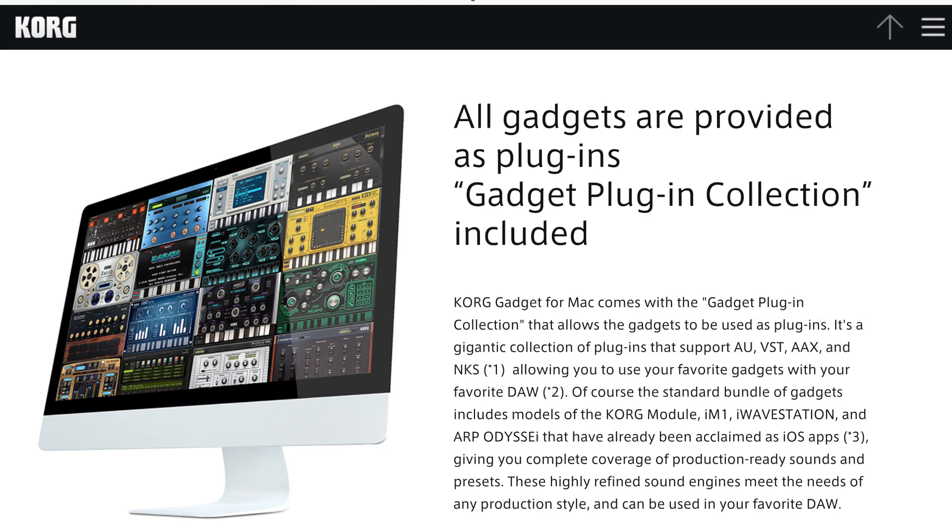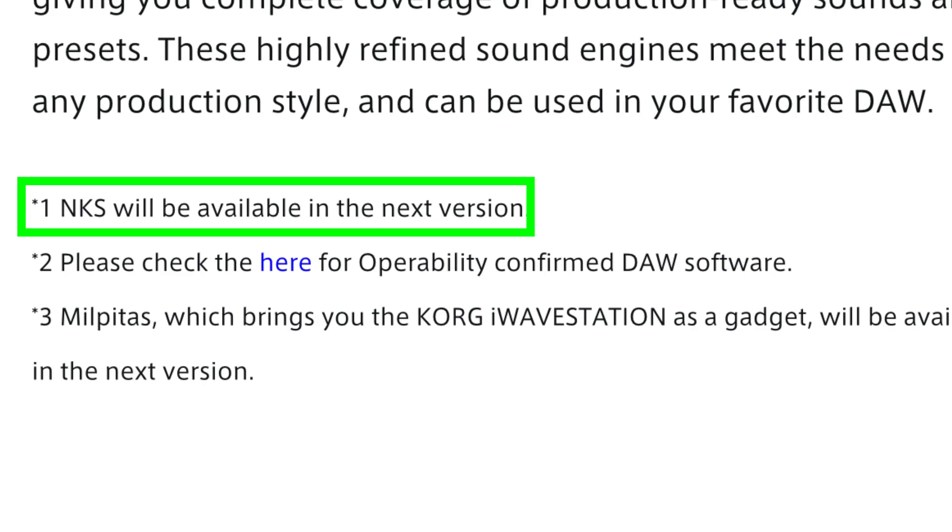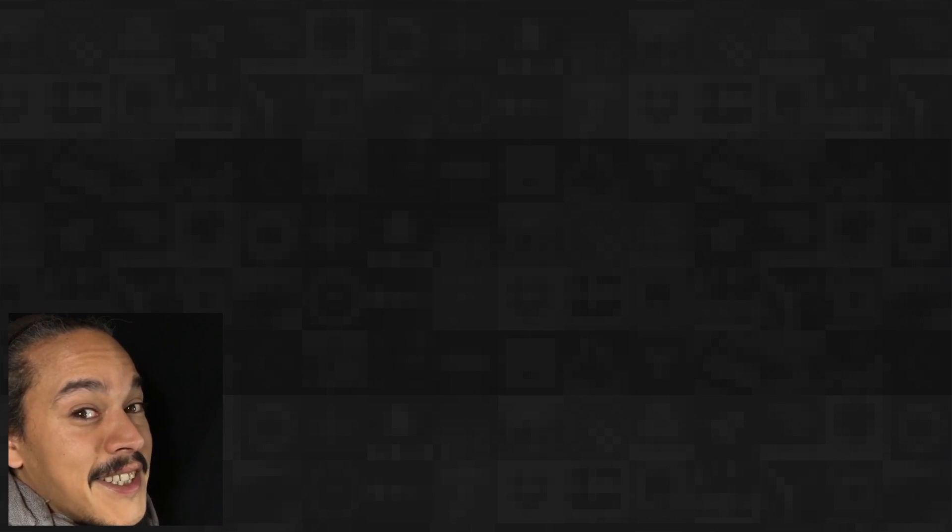The next thing is that you can now load the gadgets into other DAWs in AU format, VST format, AAX format, and in a future update, there will be NKS formats too. It says so on their website. Now that's fun, isn't it?